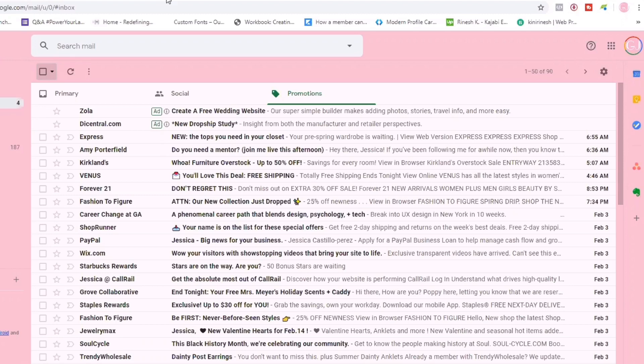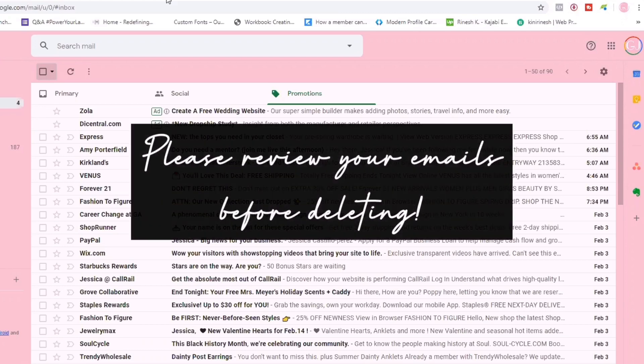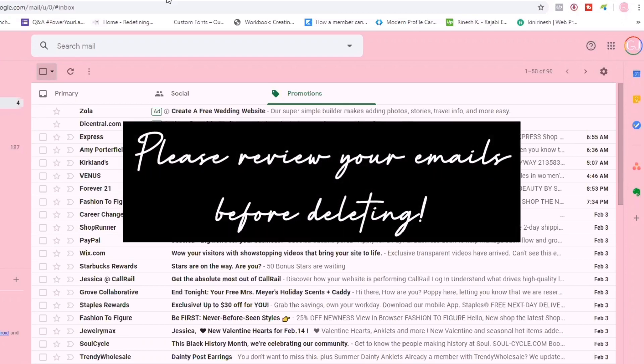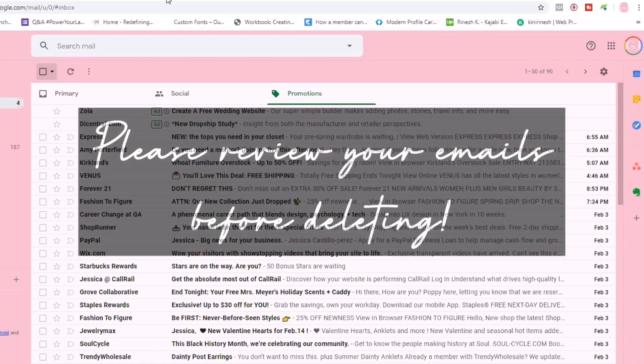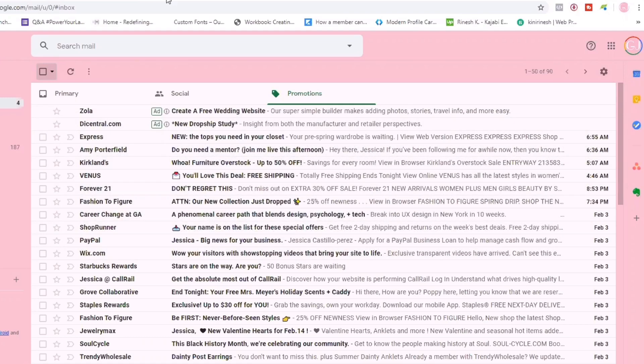The first thing you want to do is open up your Gmail account. I do want to say as a point of disclosure: before you try to delete or do any sort of bulk deletion, review all of your inboxes to ensure that you're not deleting items that you actually want to keep.